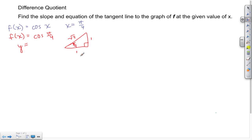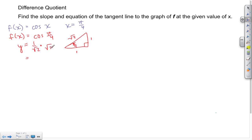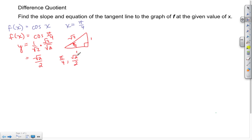For cosine, the relationship is the adjacent side over the hypotenuse, so we have 1 over √2. We have to rationalize — we never want a radical in the denominator. Multiplying numerator and denominator by √2, the answer comes out to be √2/2. So our point of tangency is (π/4, √2/2).